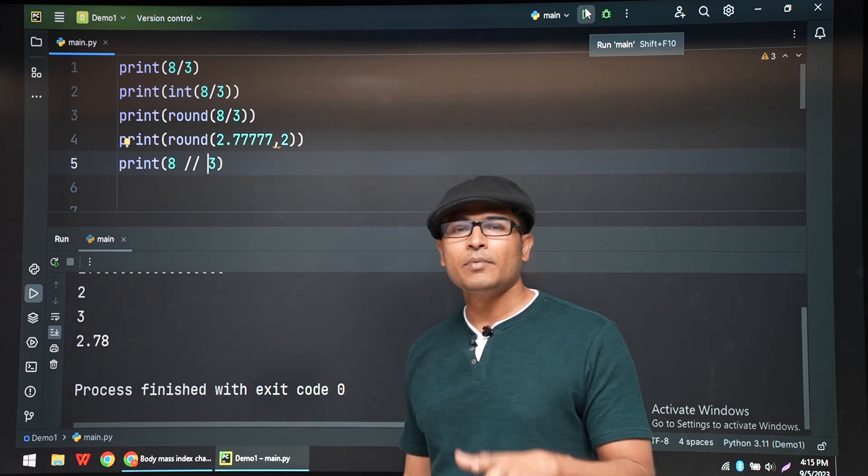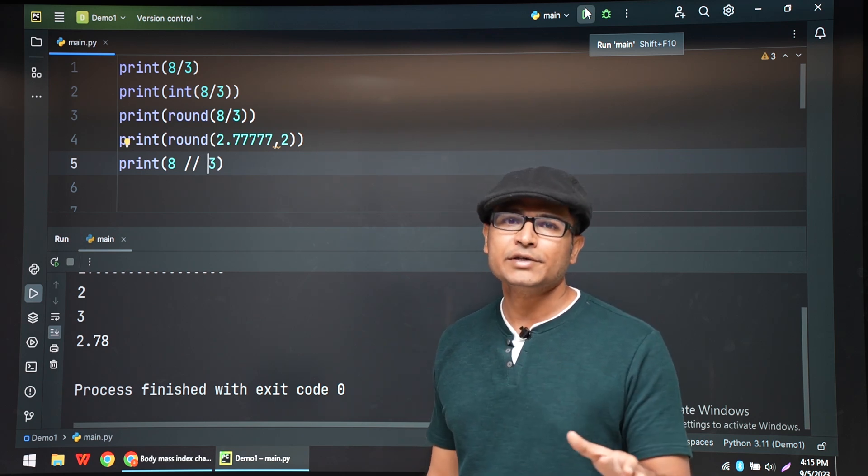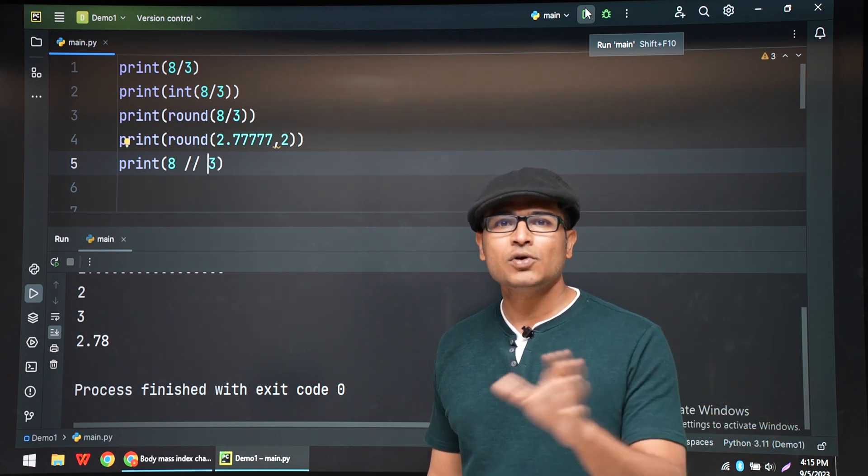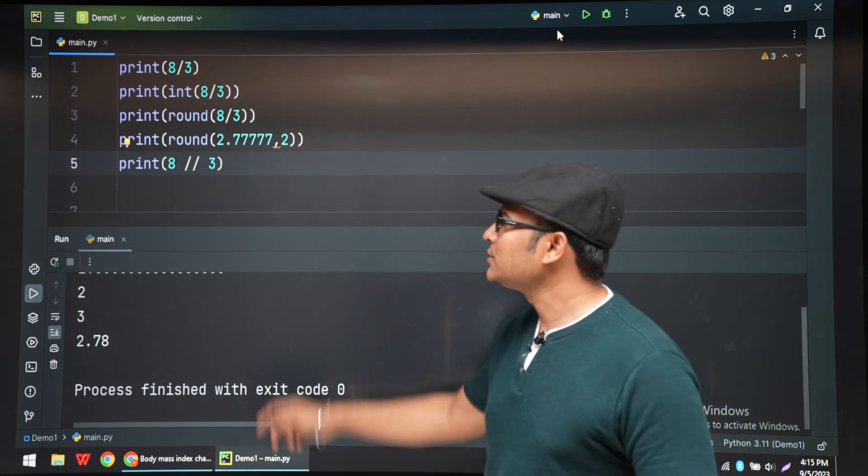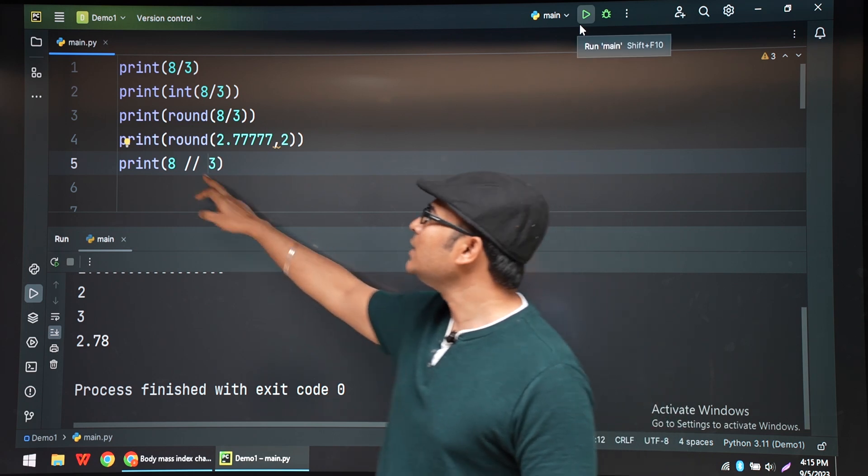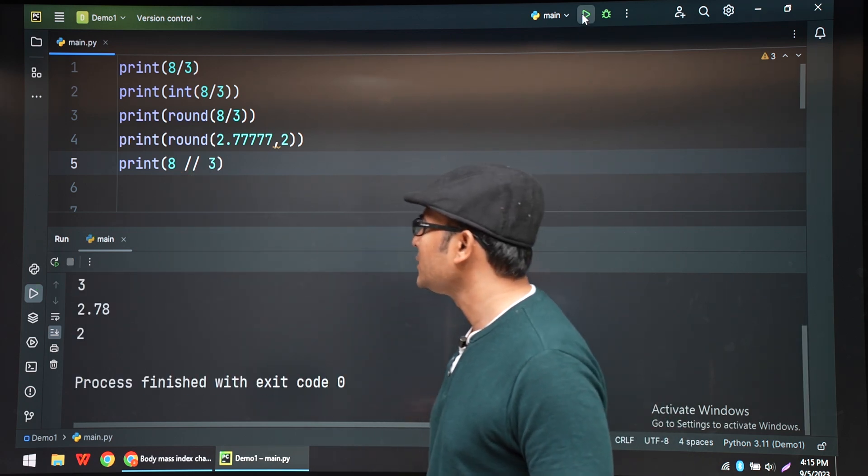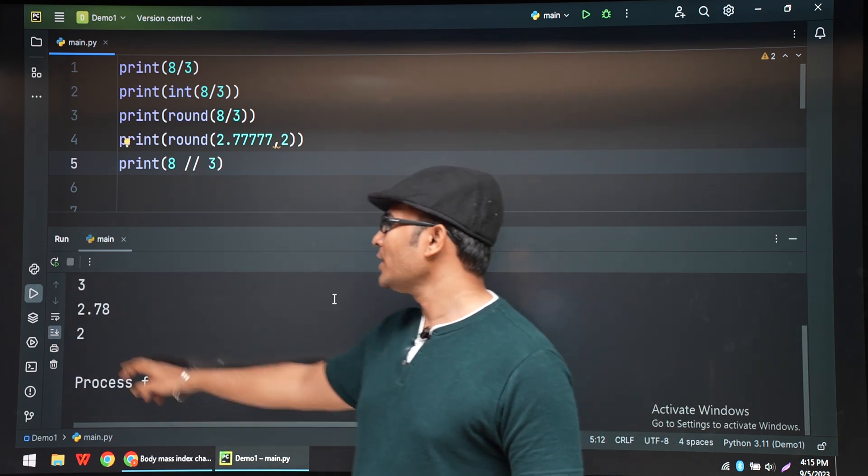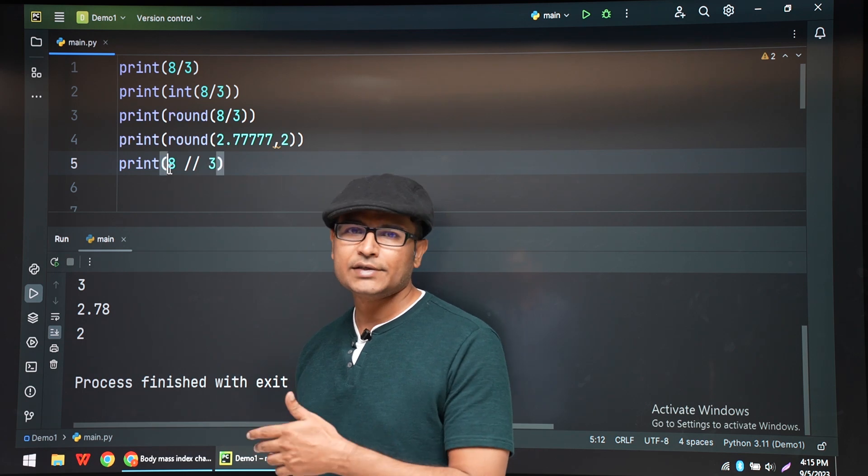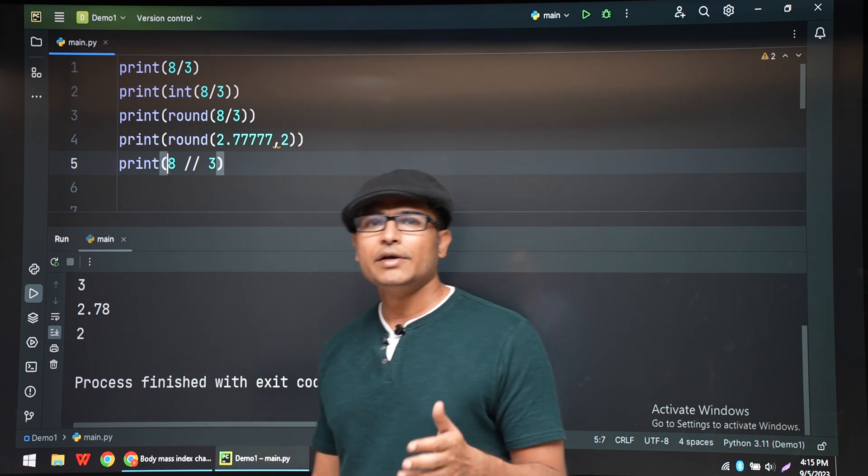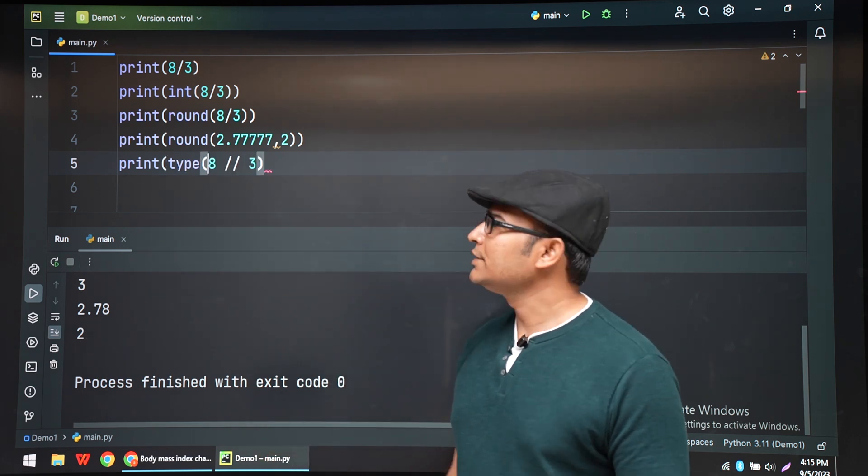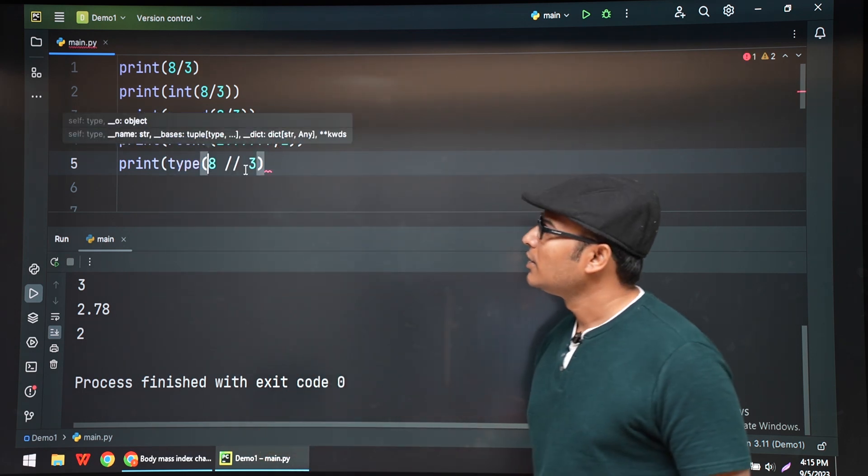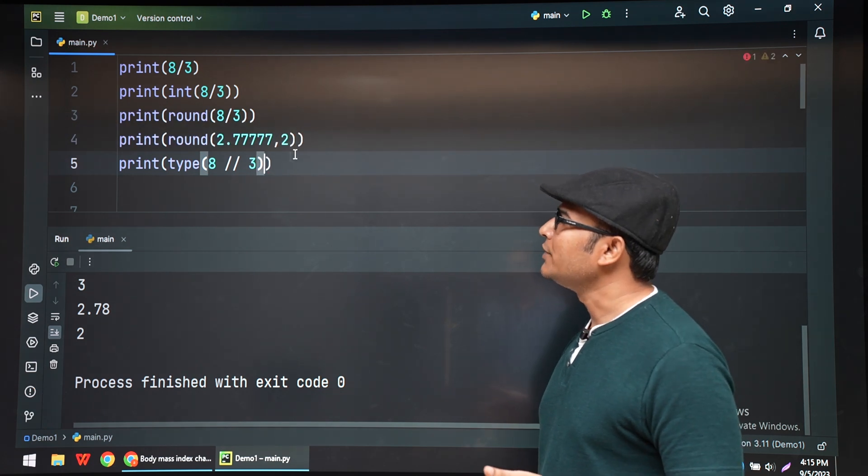It will divide the numbers. But the output will be an integer. It will not round off, it will chop off. For example, 8 by 3. If you print it, you are going to get 2 as the output. It is 2.666 but it is going to give you 2 as the output. That is floor division.